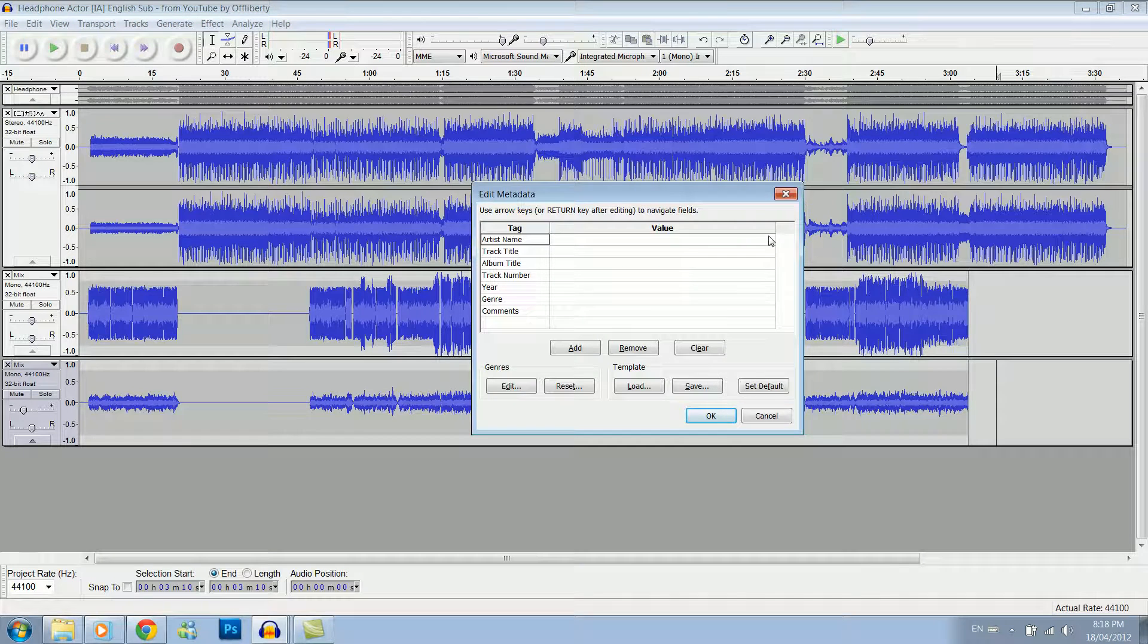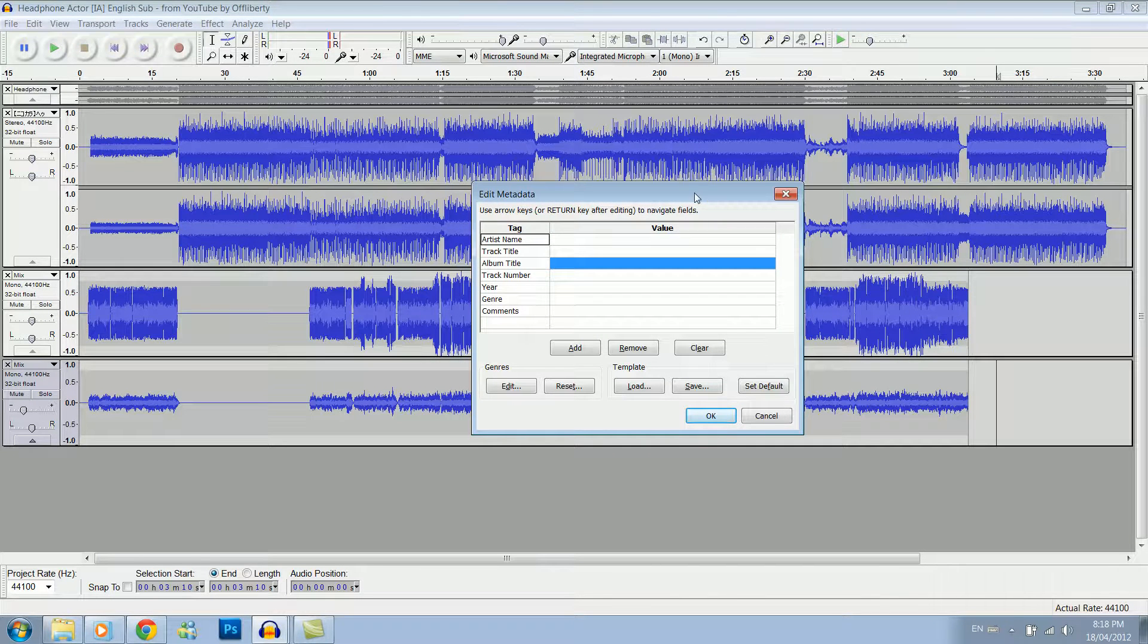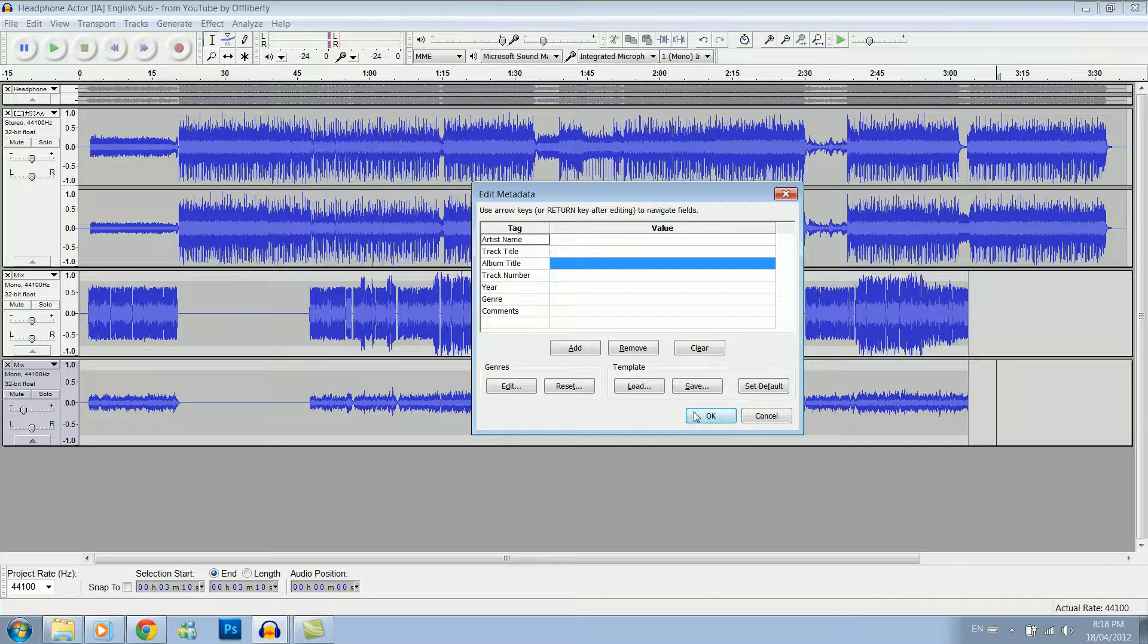Now this screen will pop up. You can enter in any of the track information that you want to. Click okay.